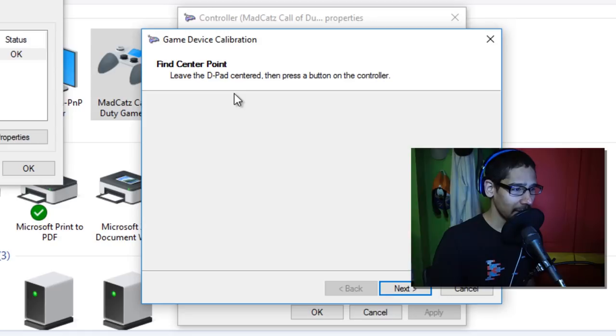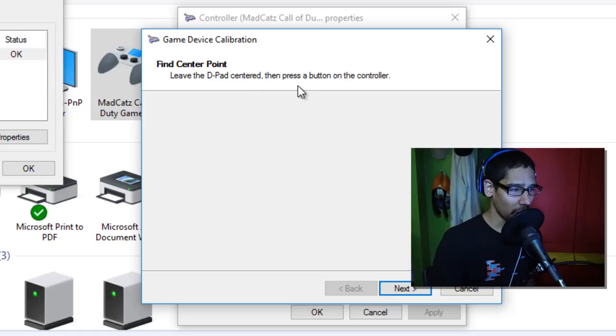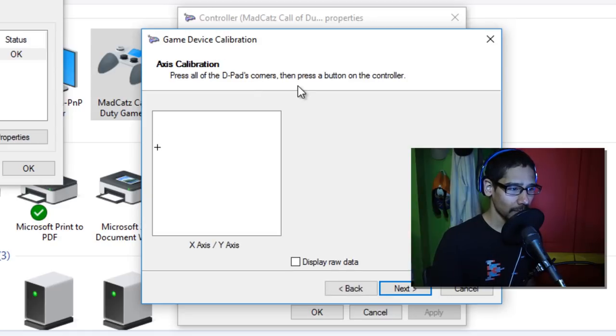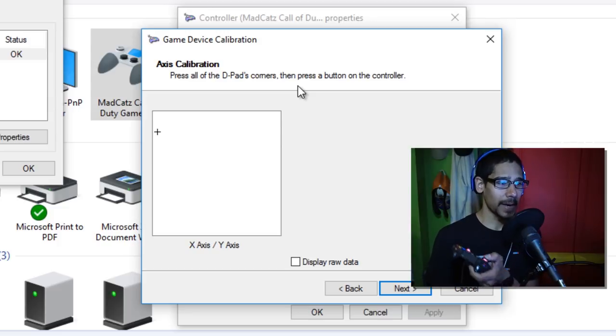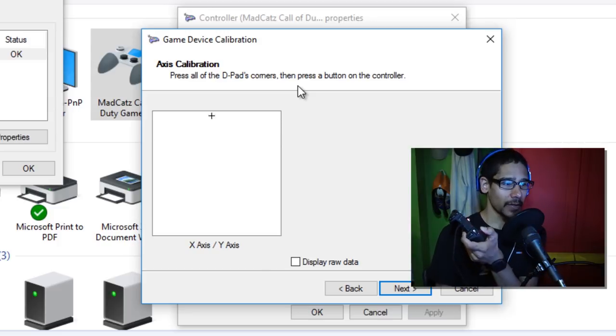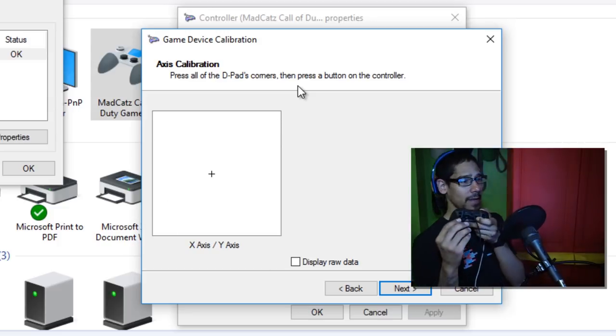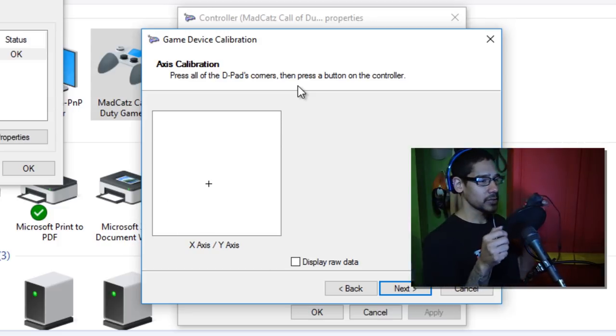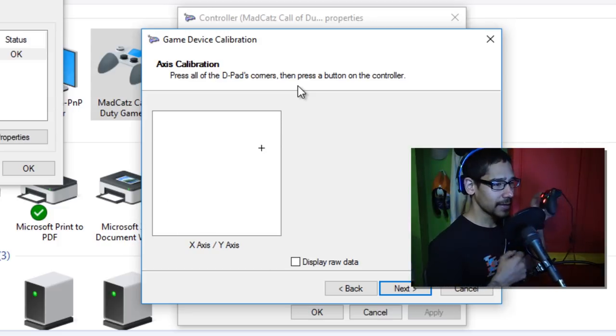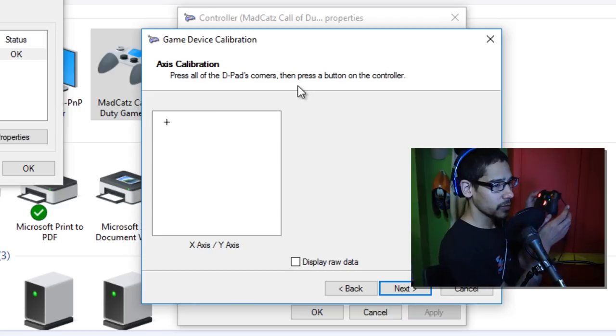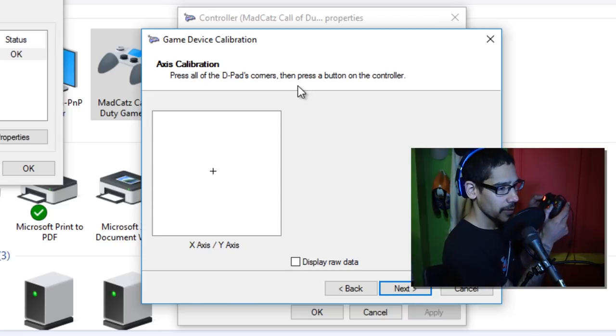Leave the D-pad centered, then press a button on the controller. As soon as I press it, this pops up. So right now I'm moving it, and as you guys can see, the little guy is moving around.